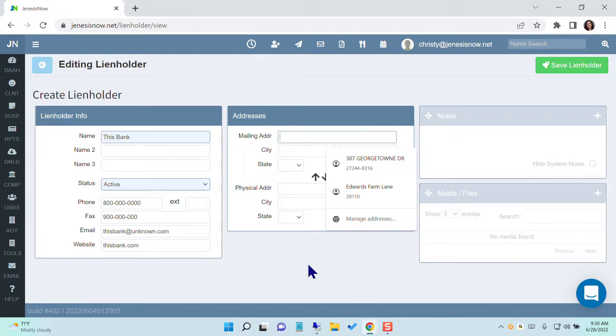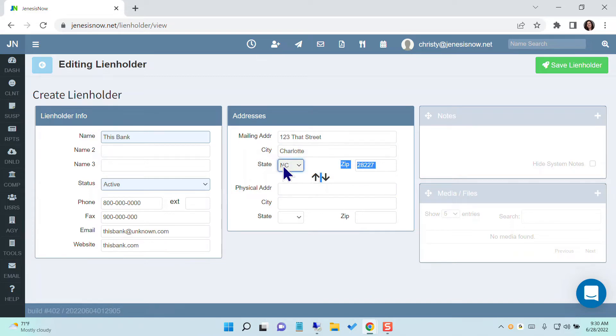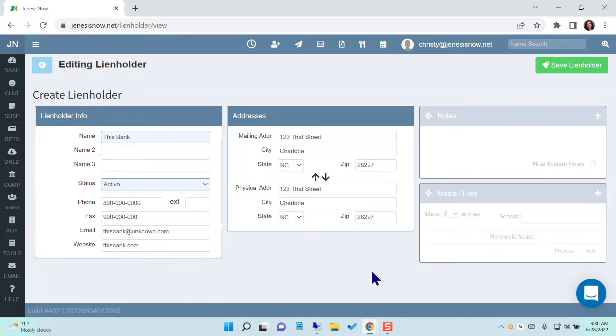Now you'll put their address. If the mailing address is the same as the physical address, you'll just click the little down arrow here to bring that information down.